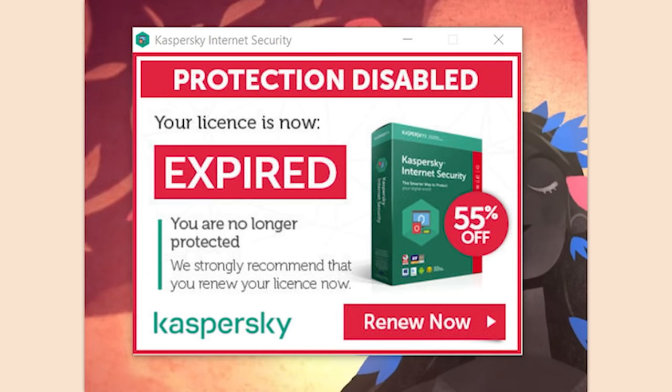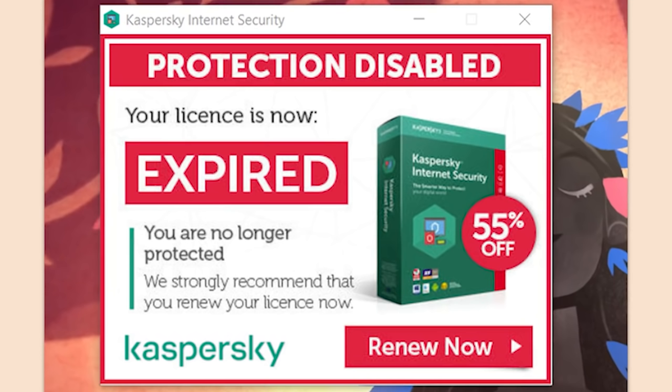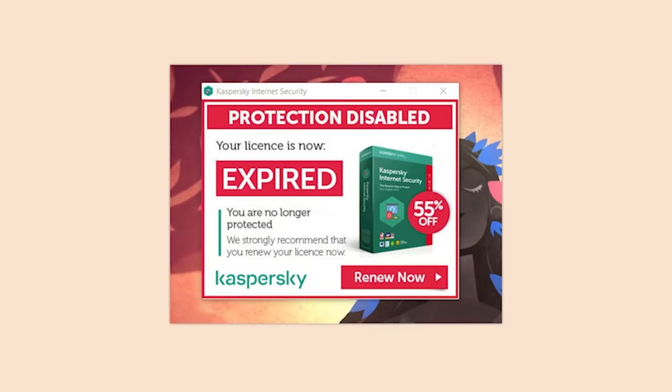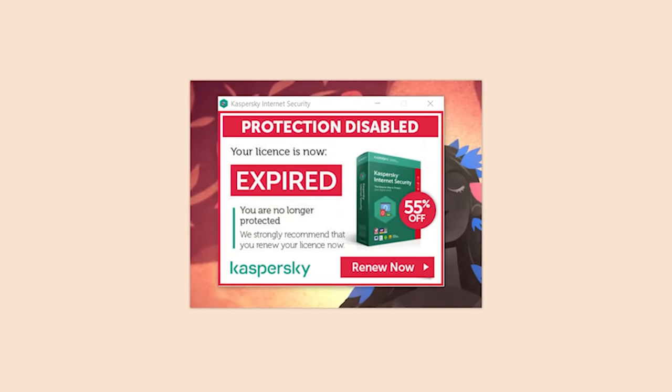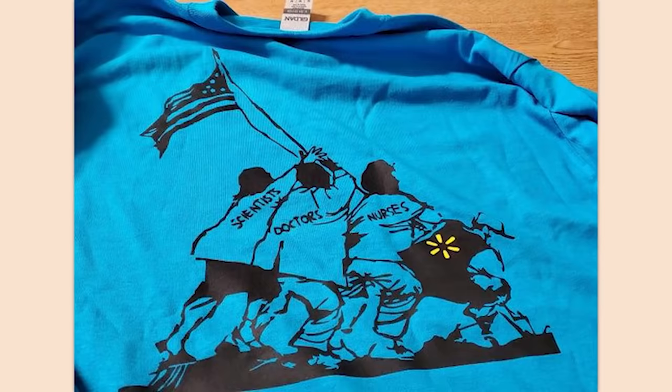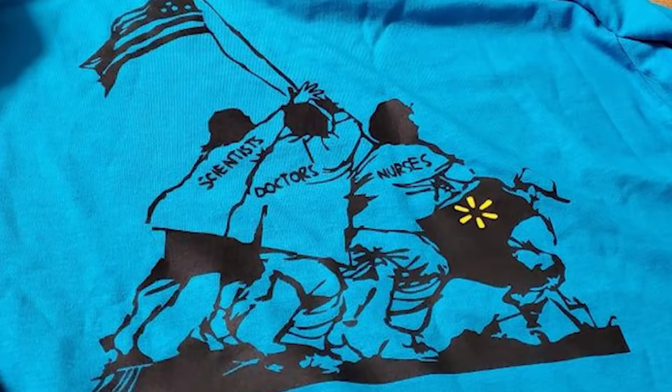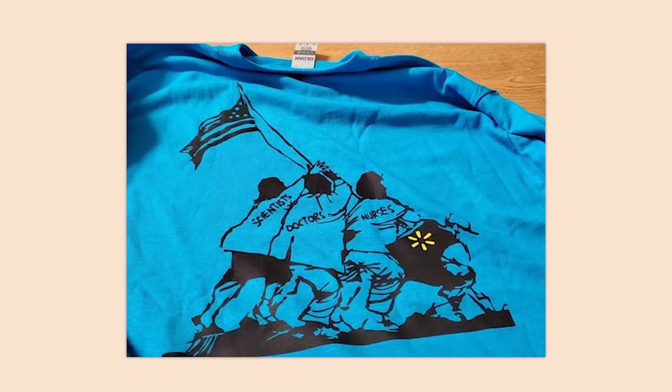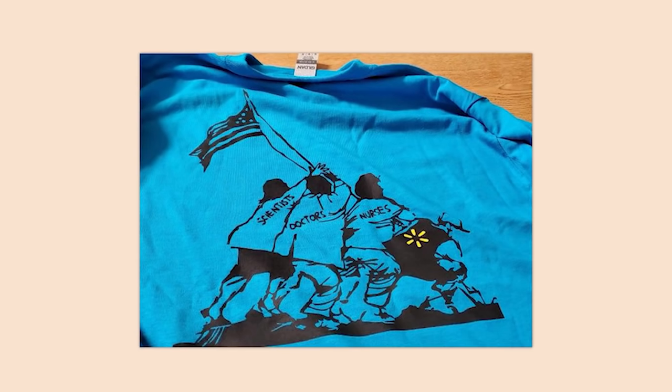It slows down even the beefiest of computers because it is designed to do that. Walmart employees were given these shirts today — Walmart profits billions off of this pandemic then compares their sacrifice to World War II veterans. Looks like I'd be quitting that job. I have worked for Walmart before — disgusting organization.